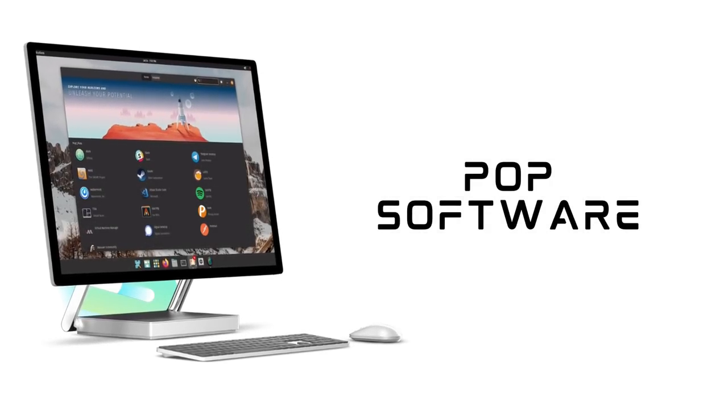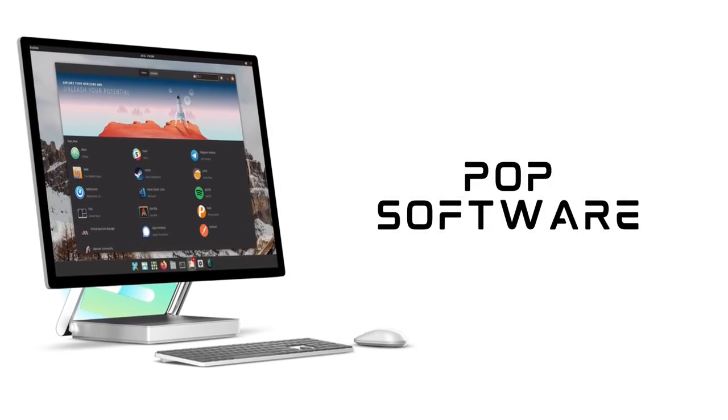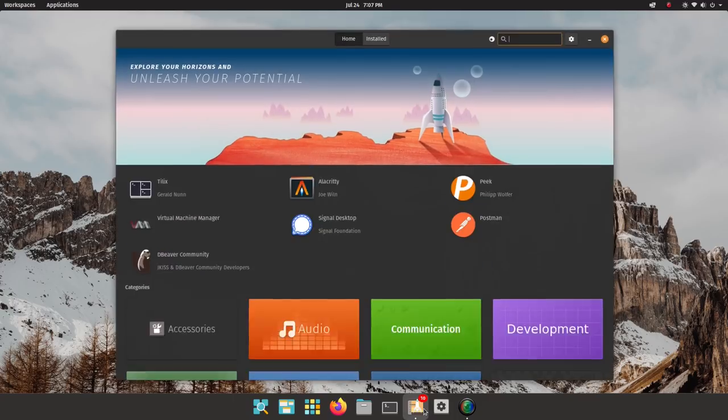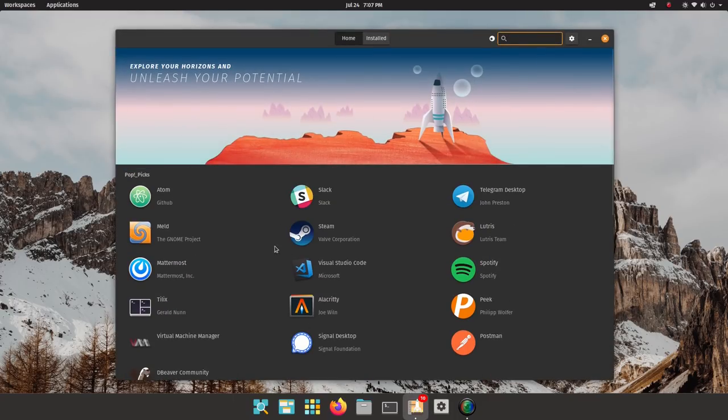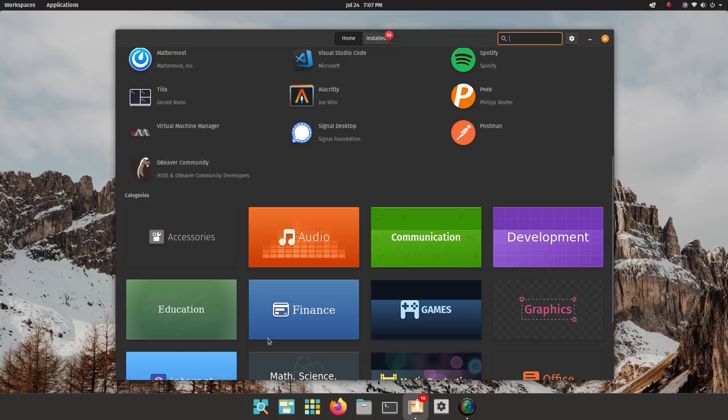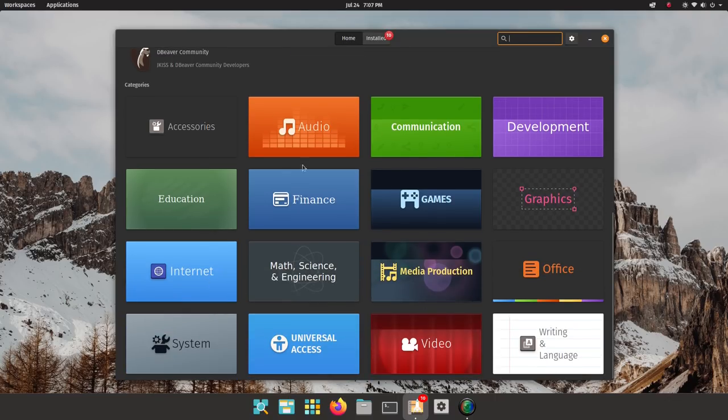Popshop is the default software store on PopOS. Opening it up, it's very simple and clean looking. Firstly, we have the editor's picks and then all the software here are arranged into categories. Then there's this quick search box here.